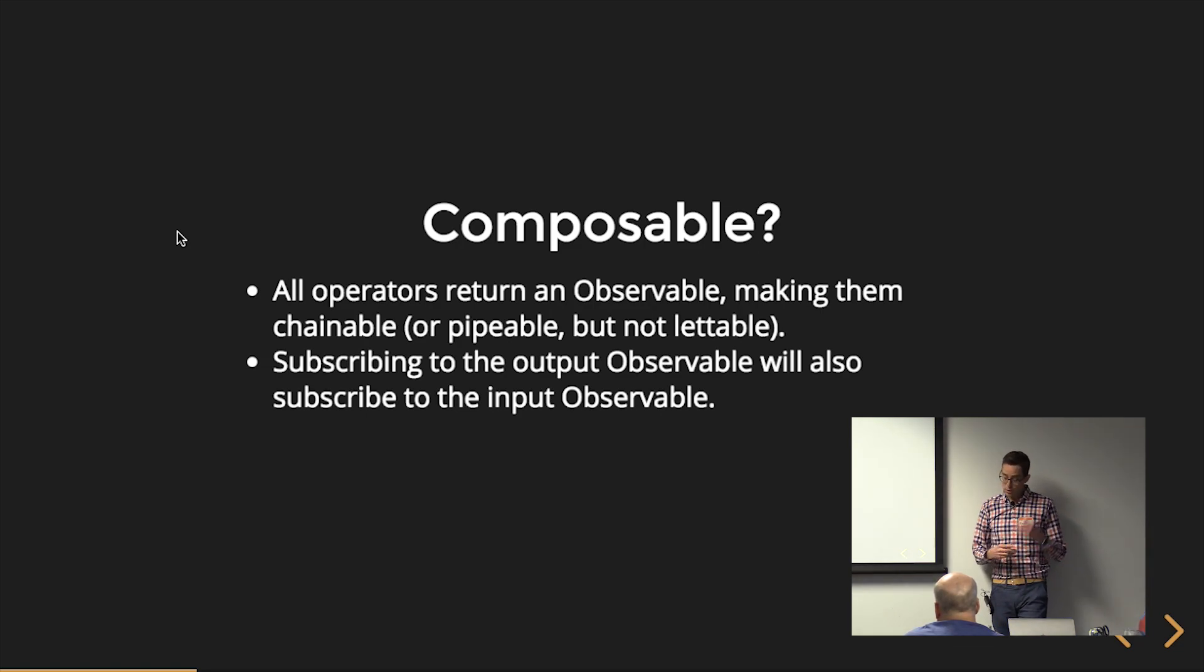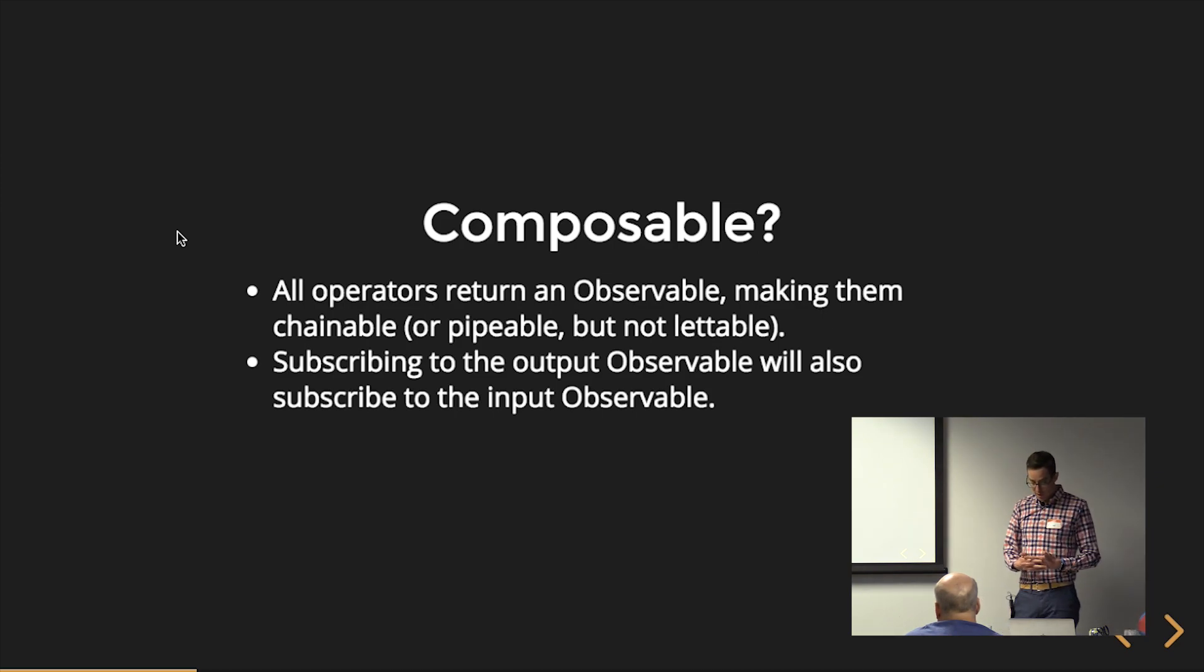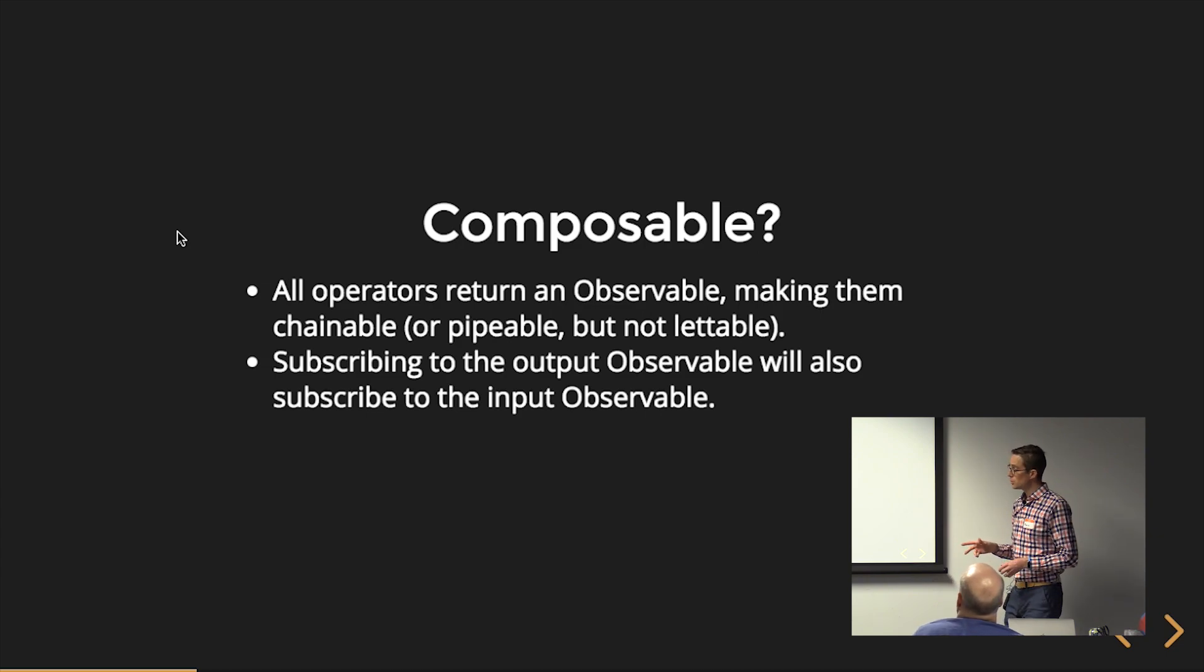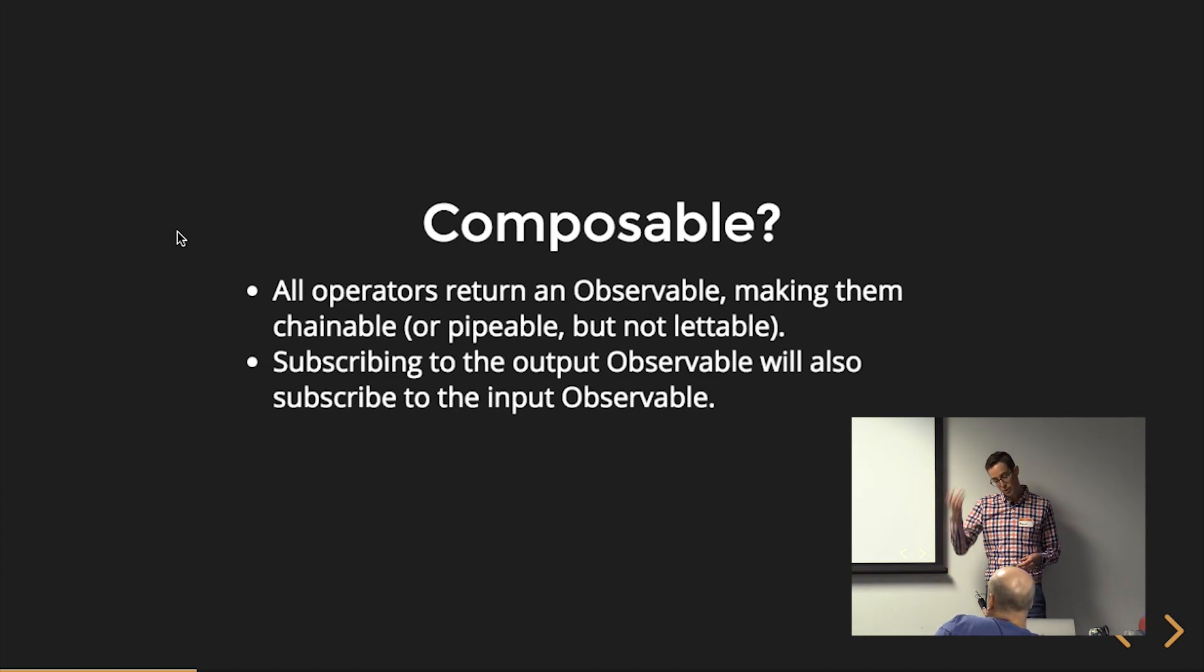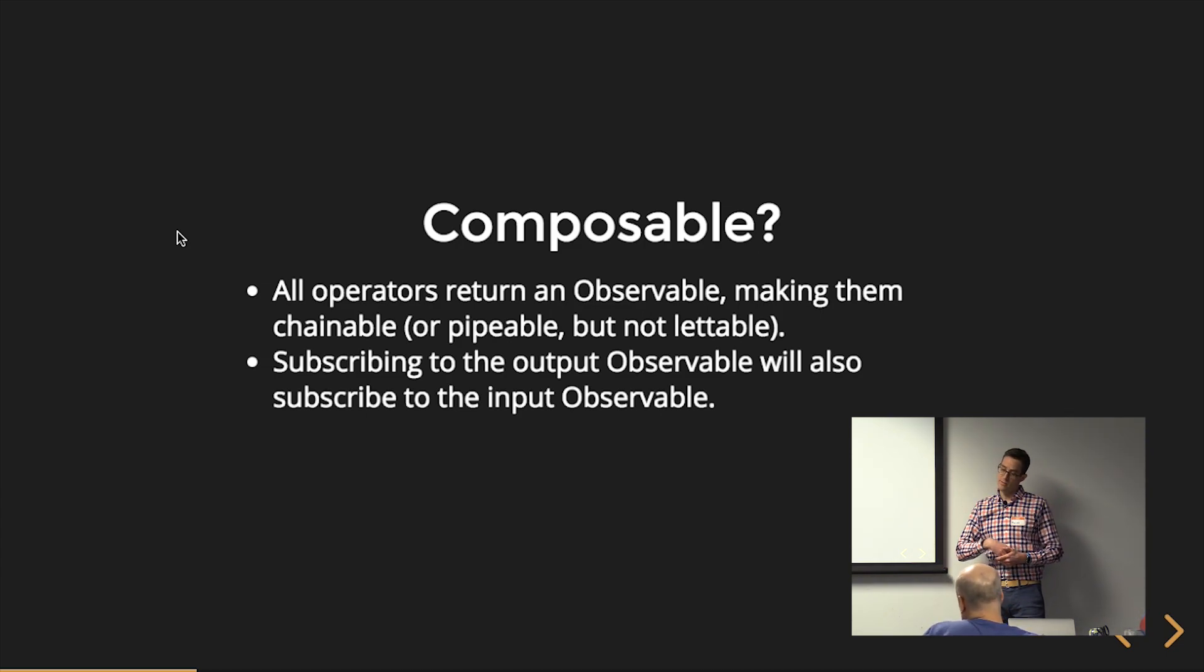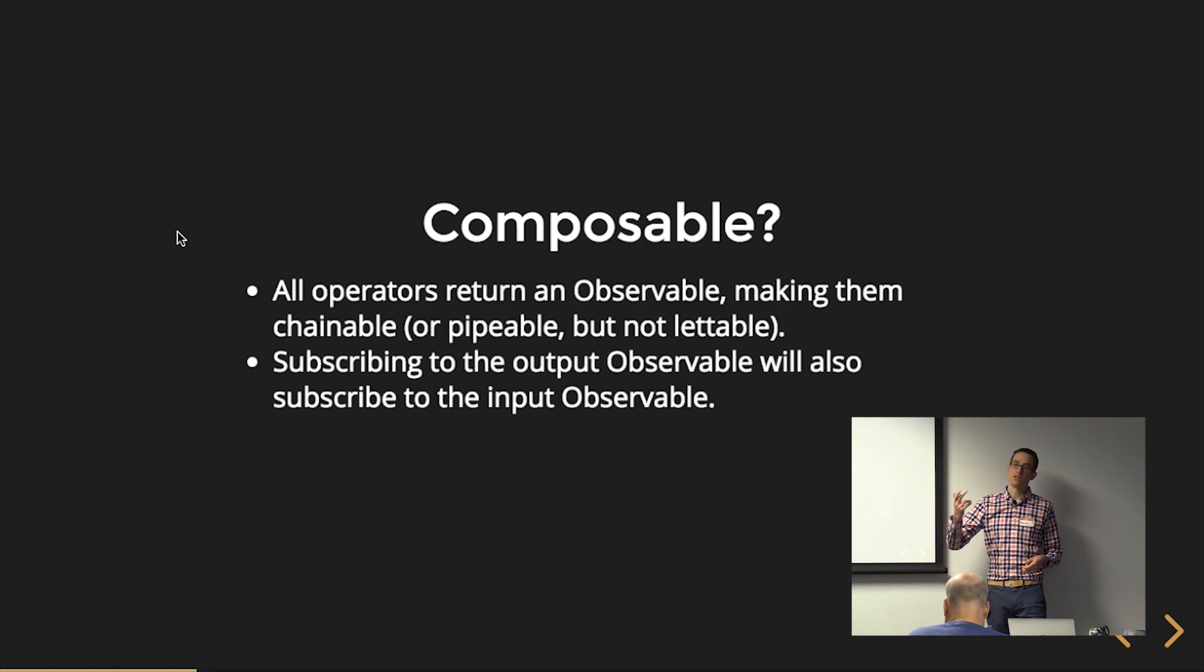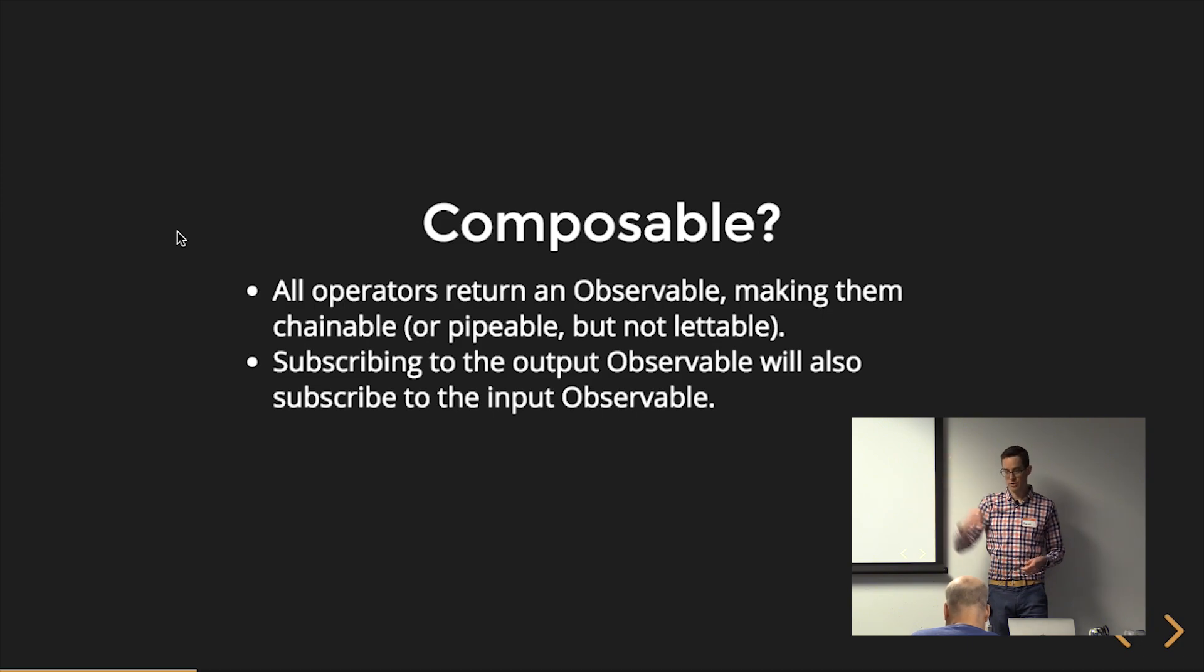Subscribing is also another really important thing to know about the composability of operators. Subscribing to the output observable will also subscribe to all the input observables. So if I have like a switch map that outputs an observable and I subscribe to that, it'll then in turn subscribe to the input observable to that switch map.